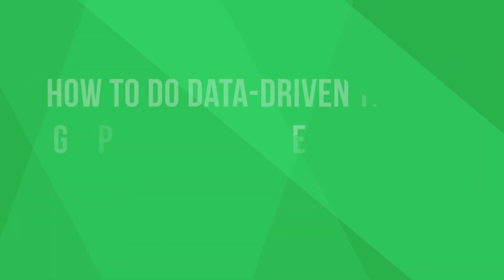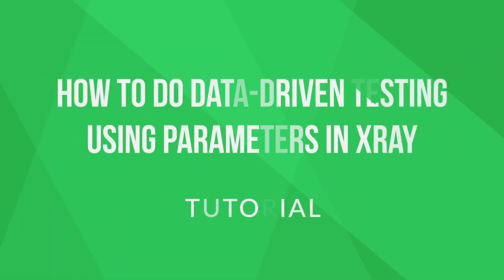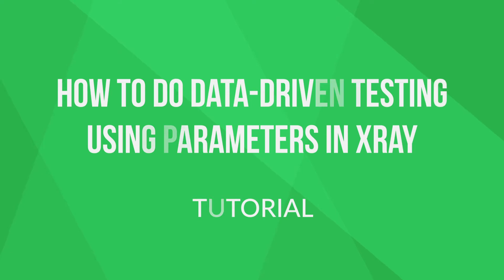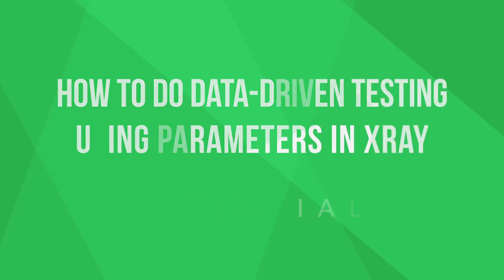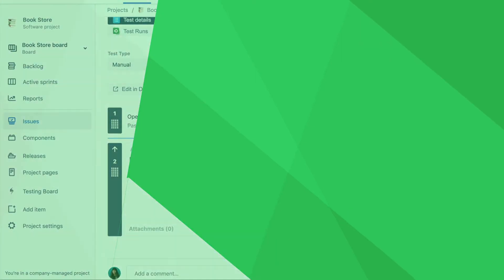X-Ray's newest test parameterization feature allows you to execute the same test multiple times with different input values. This way you can minimize repetitive test cases, save time on execution, and increase your test coverage.